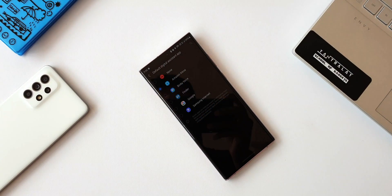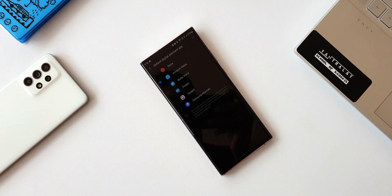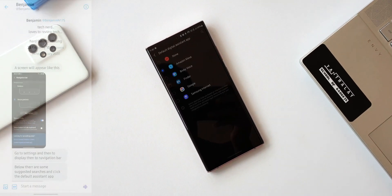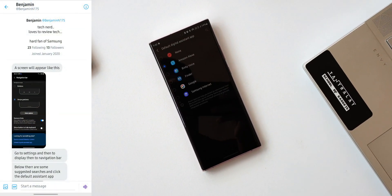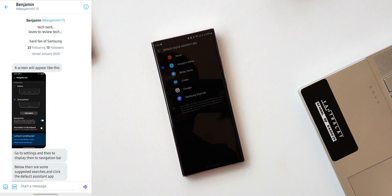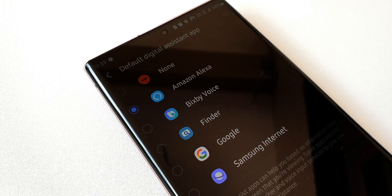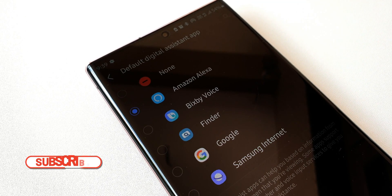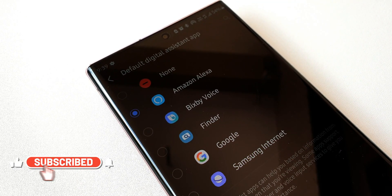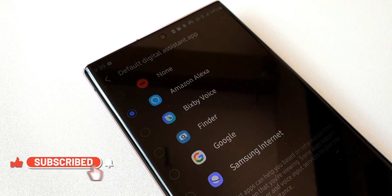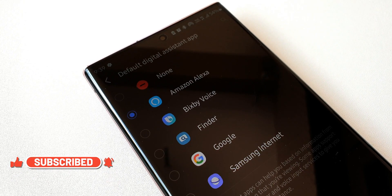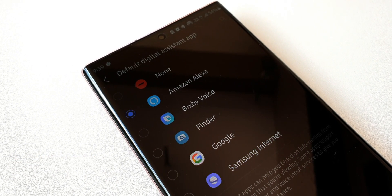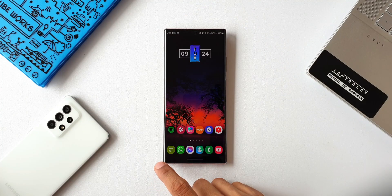Here we have a cool tip suggested and shared by one of the community members, Benjamin. This is about customizing your favorite digital assistant application, which can be accessed when you swipe from the bottom corners. Thanks to Benjamin for sharing this tip. Now let's go ahead and take a look at it.